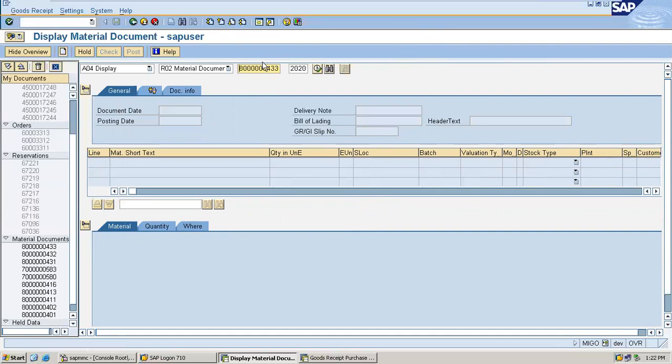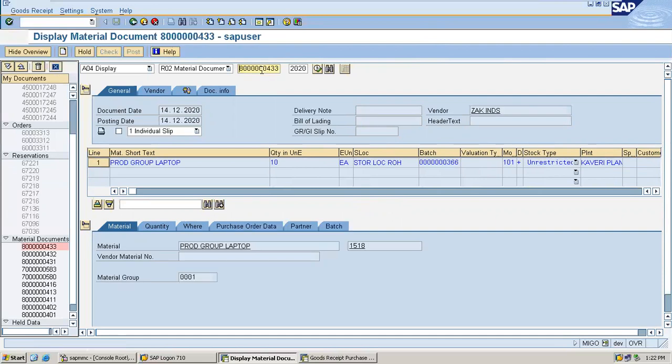This is the material document number. Press Enter. See, this document date, posting date, and the time of the posting - that is inward posting - is associated with this batch three double six.